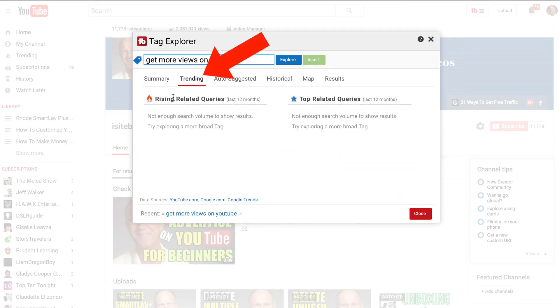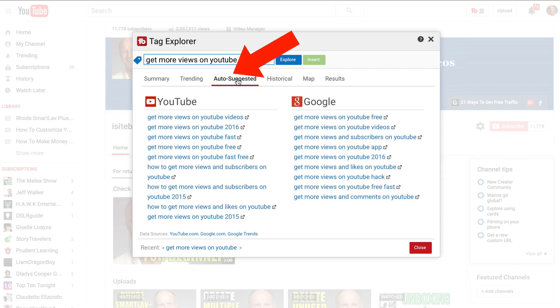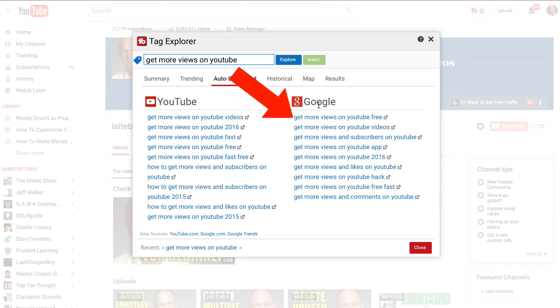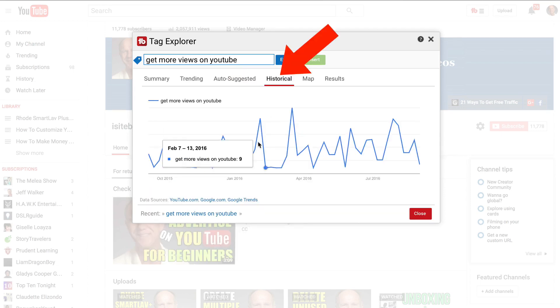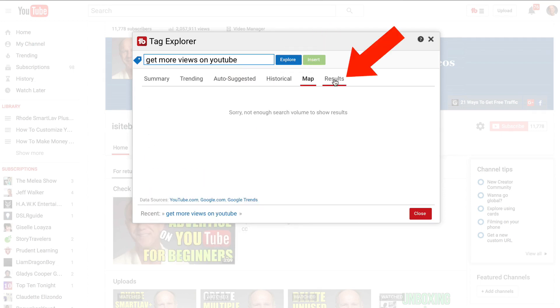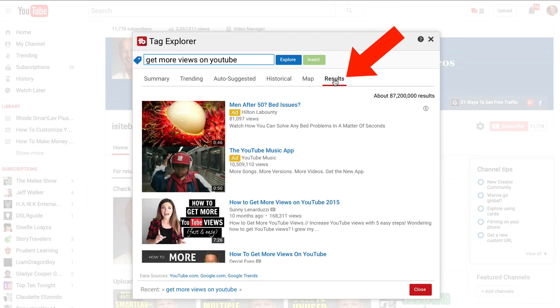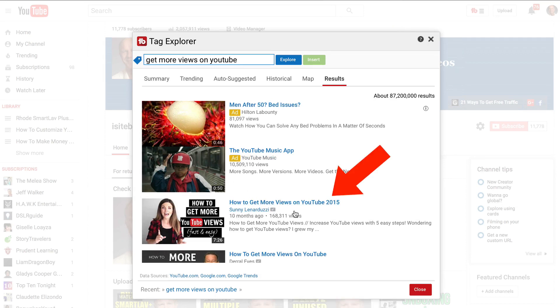I go to trending, not enough queries there. Auto-suggested. Here it's got a bunch of keyword phrases for YouTube and a bunch of keyword phrases for Google. Historical, so this is going up and down. Results, here I've got the top ranked videos on YouTube for how to get more views on YouTube.